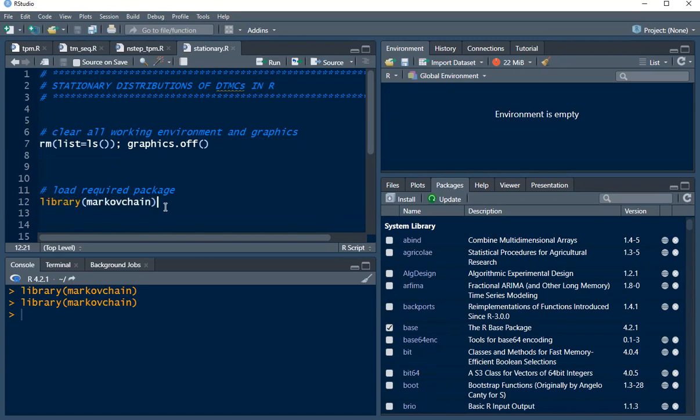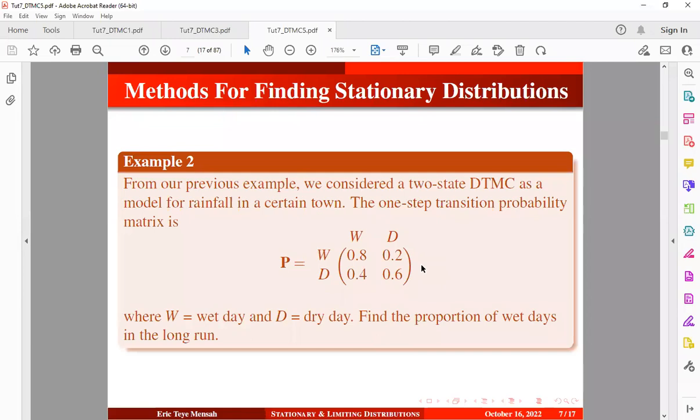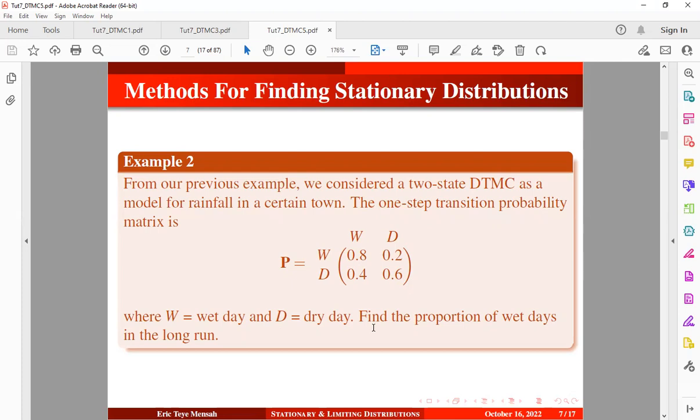All right, so now let's take an example. We are going to use this example we have already seen from our previous tutorial. From our previous example, we consider a two-state discrete time Markov chain as a model for rainfall in a certain town. The one-step transition probability matrix is given below where W denotes wet day and D denotes dry day. So we want to find the proportion of wet days in the long run.